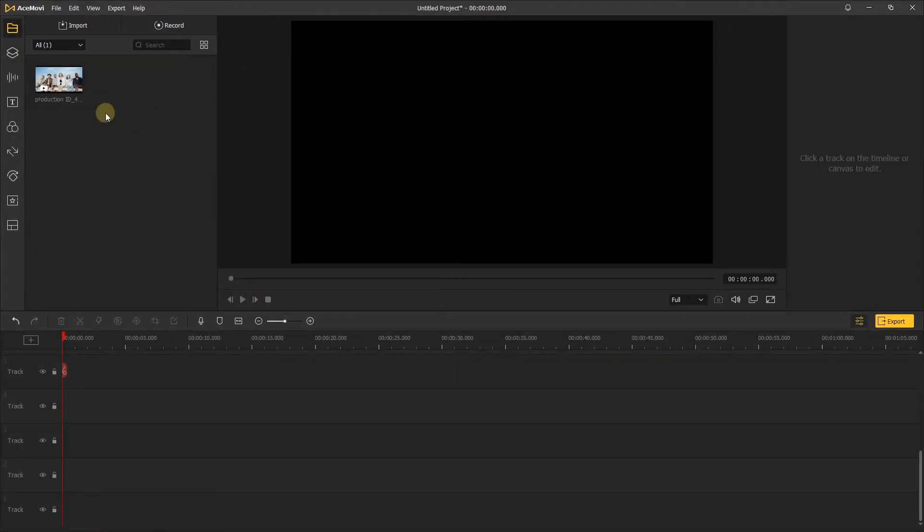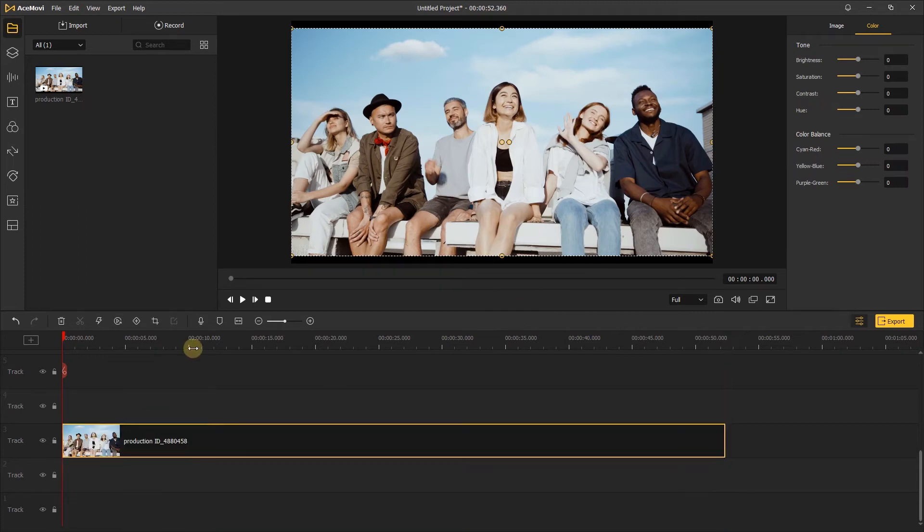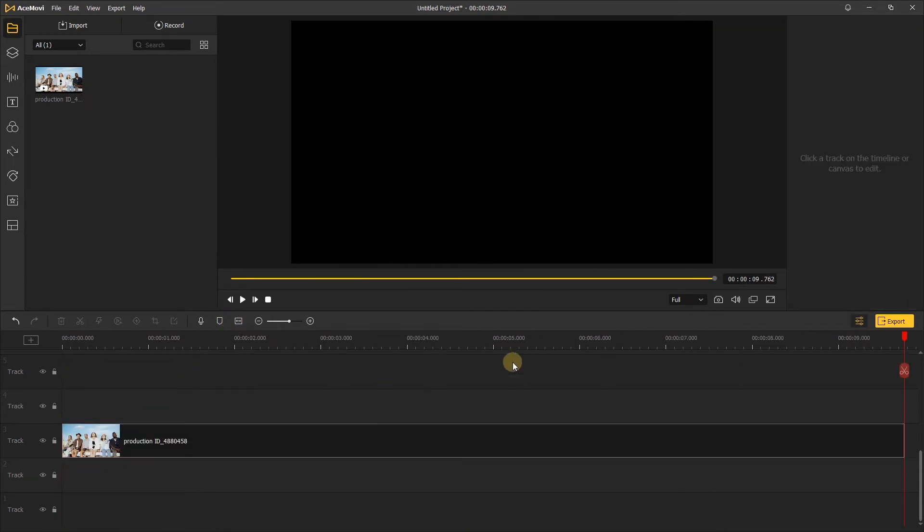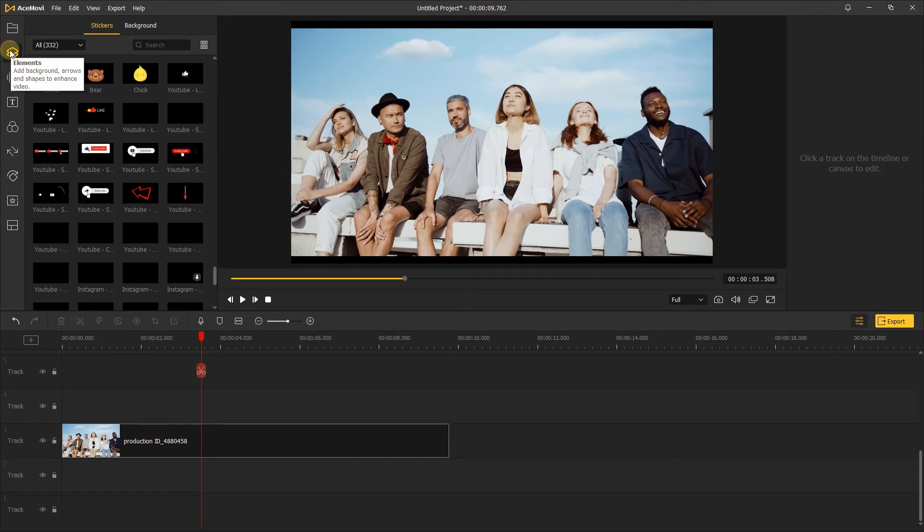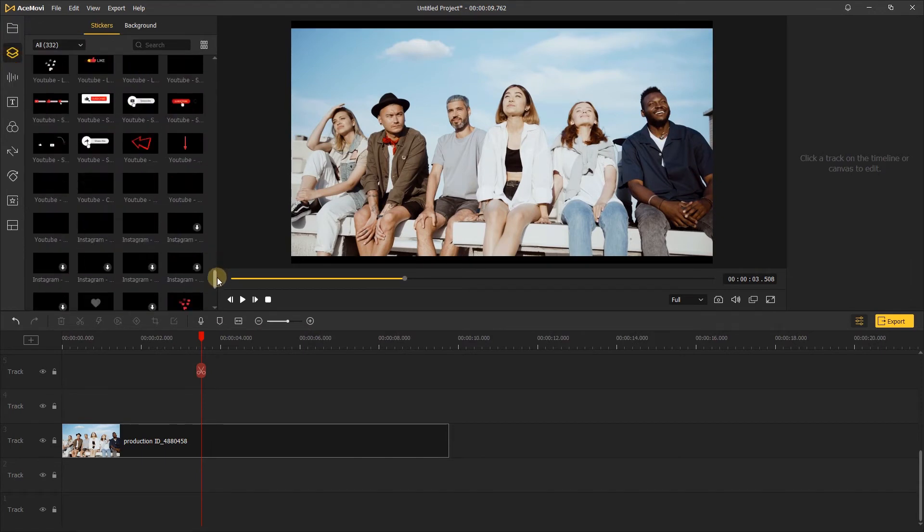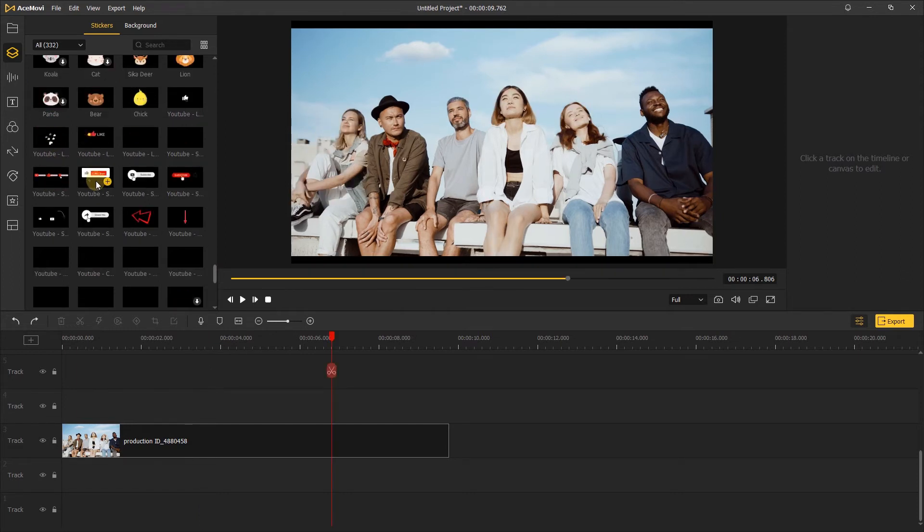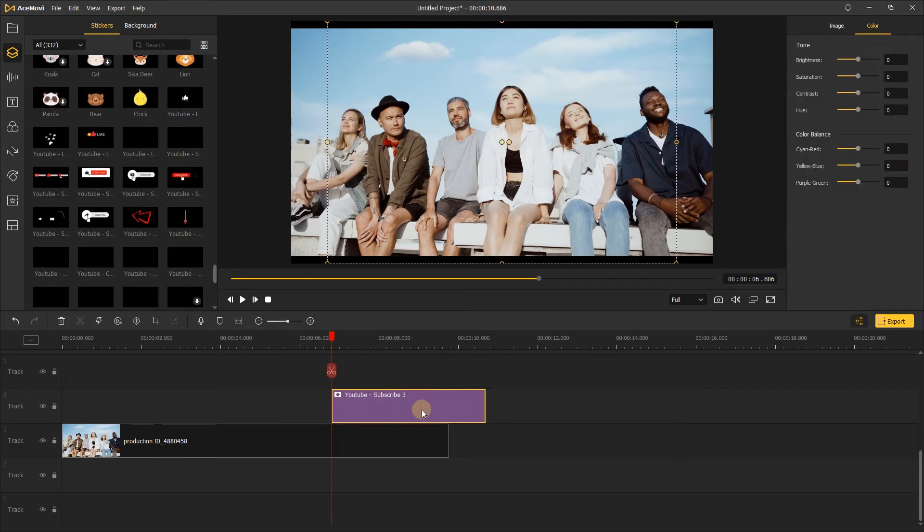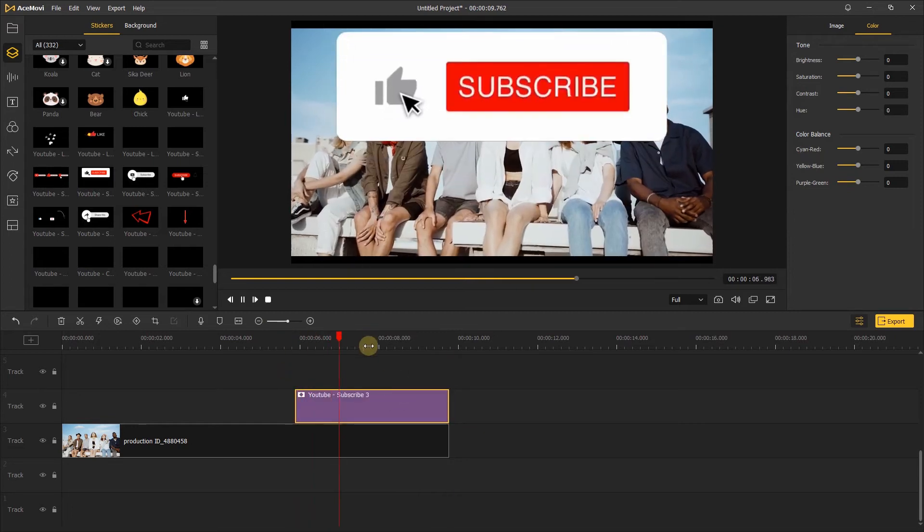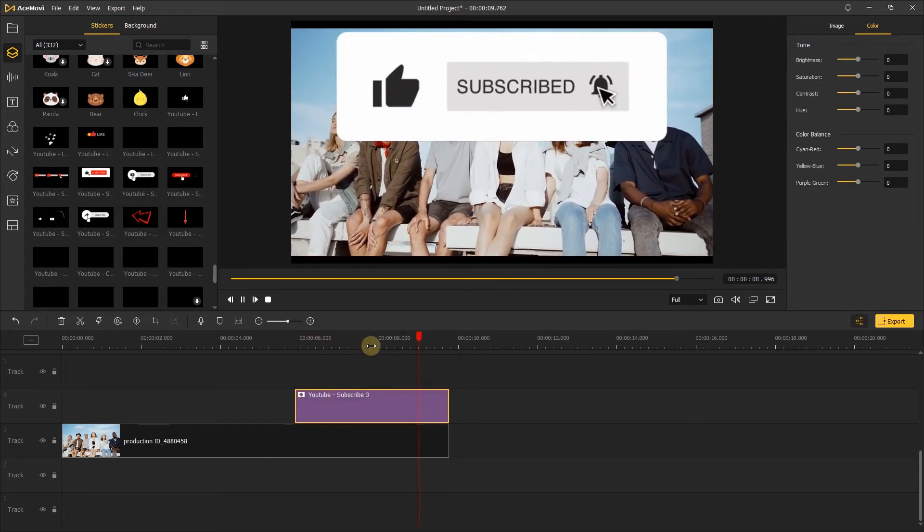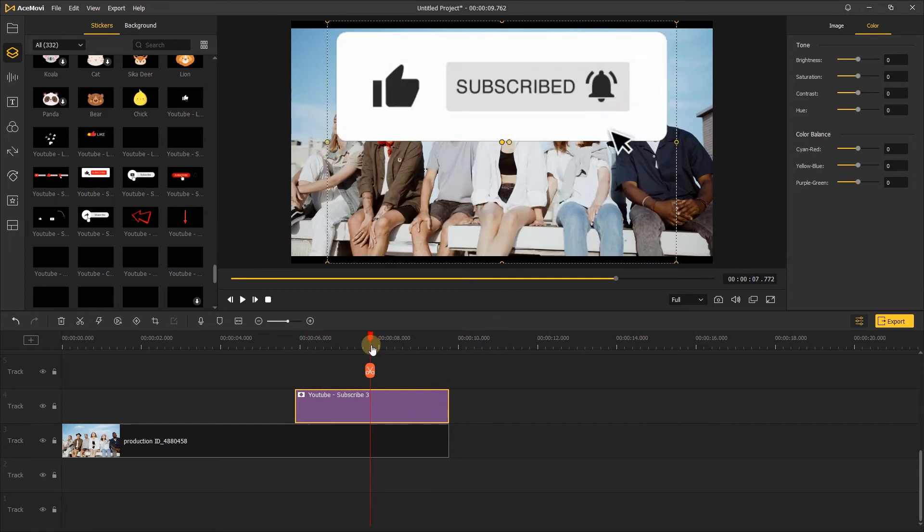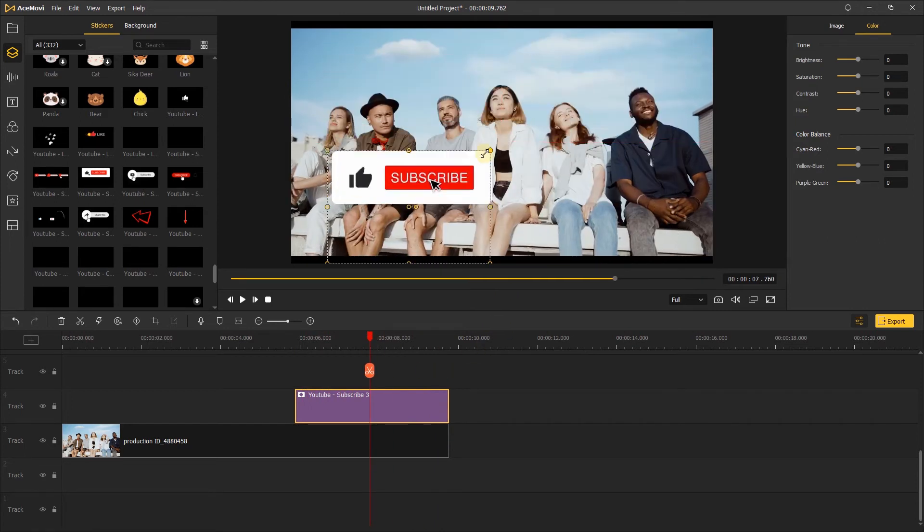First, add your footage to the timeline. Next, go to the elements in the stickers. Here you can find many different kinds of subscribe buttons, likes, etc. Just find the one you like and add it to the timeline, then adjust the position and scale.